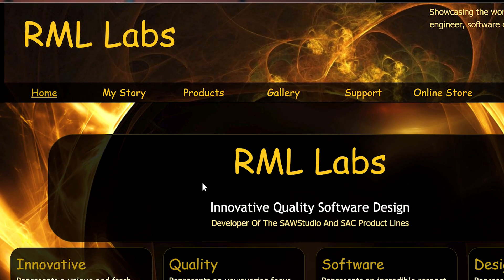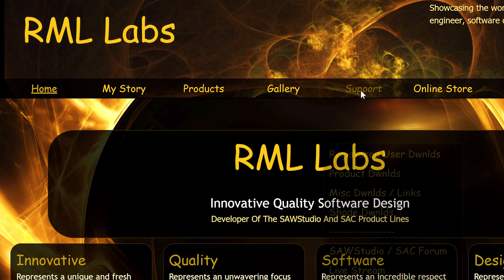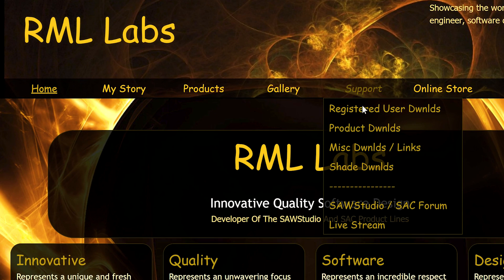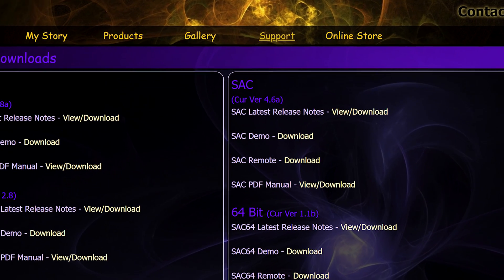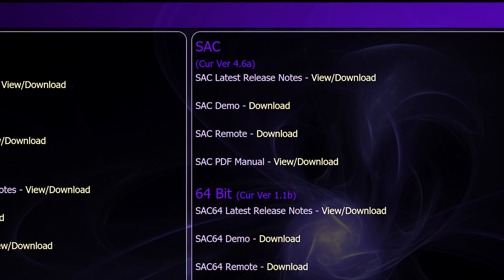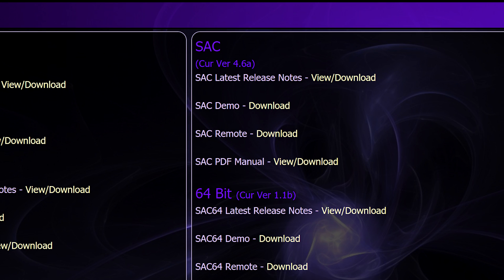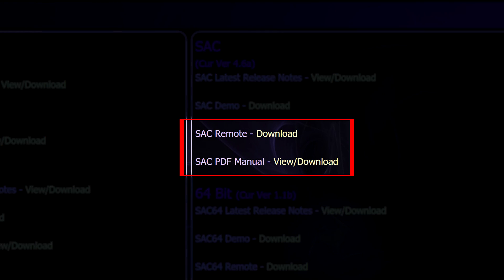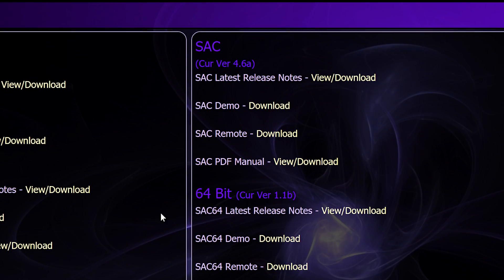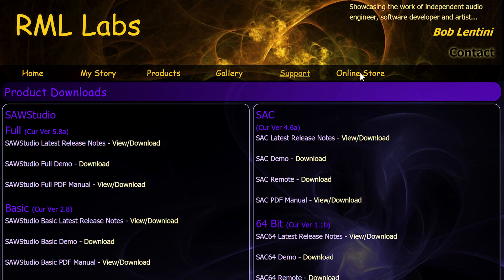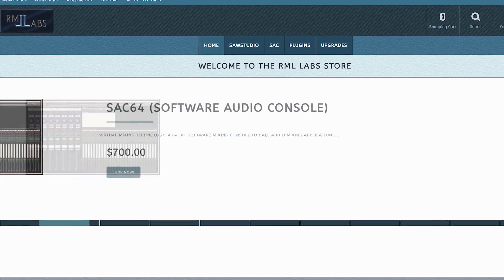And second, the download page. You can find it under support — click here. On this page you'll find the demo version of SAC, on which you can try all the things I'm going to show you in the videos to come. You can also download SAC's remote software and the manual. And finally, there's the online store if you wish to buy something.